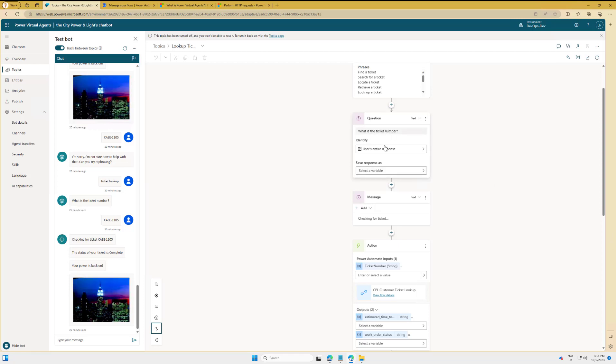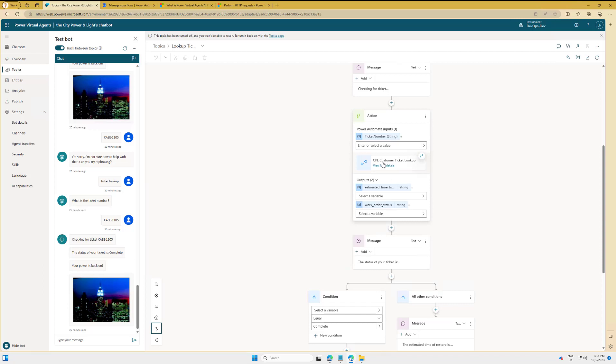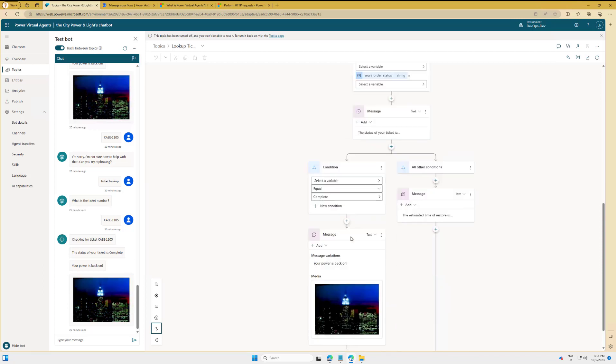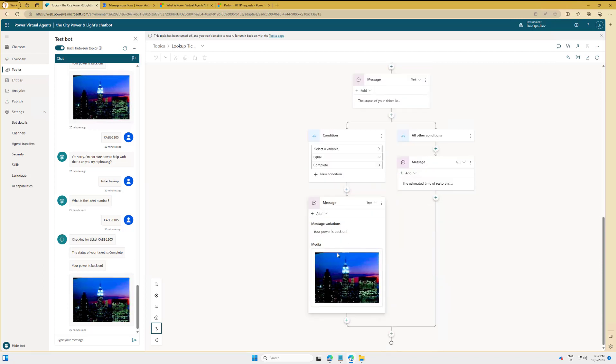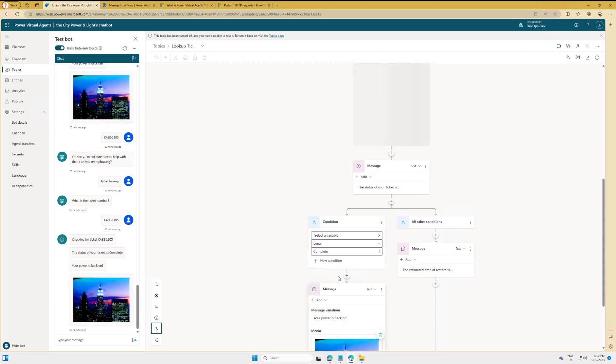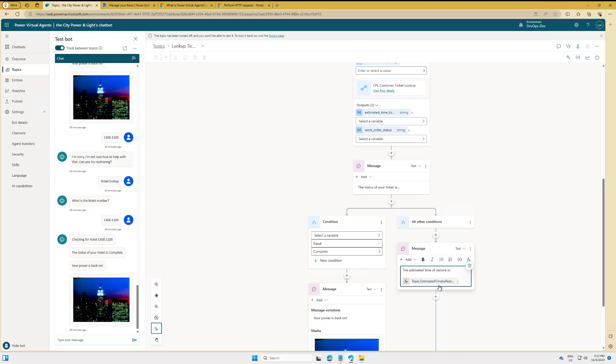So what you do is you go ahead and provide a ticket number, and then we go ahead and call this cloud flow. We check the status—we see if the status is complete, then we go ahead and indicate that your power is back on. Otherwise, we give you the estimated time of restoration.